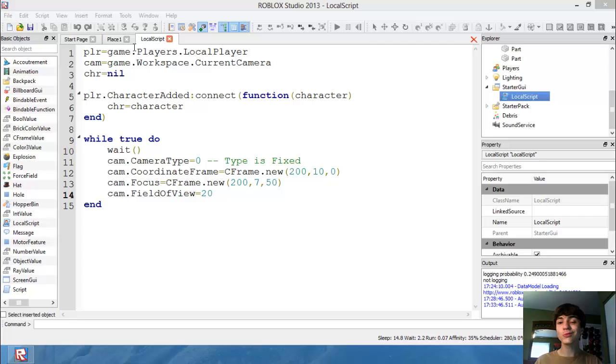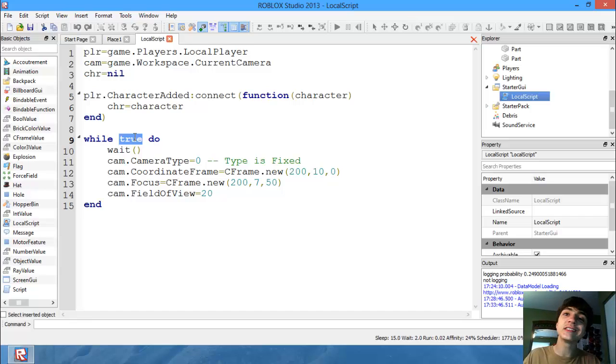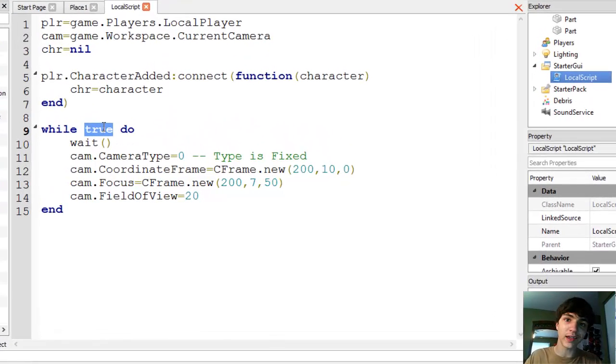Hello everyone, and welcome to another episode of Roblox Game Development. Alright, so as you can see, I've already pulled up the local script in the starter GUI.